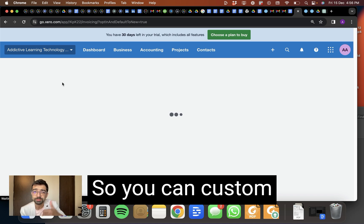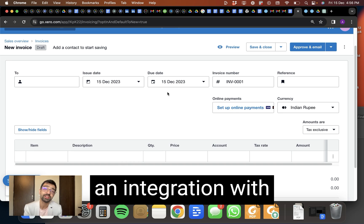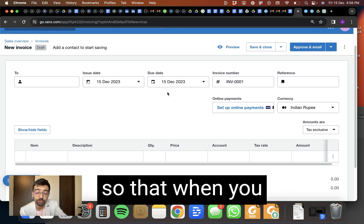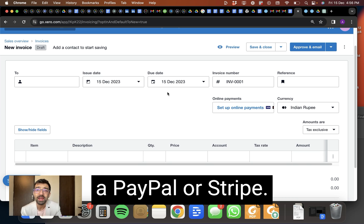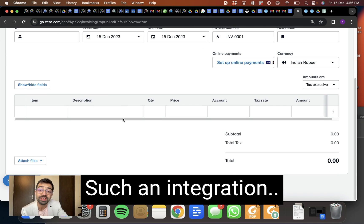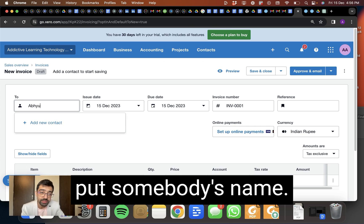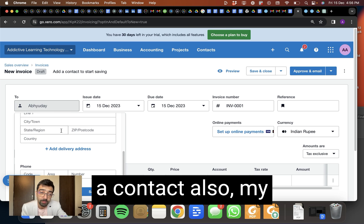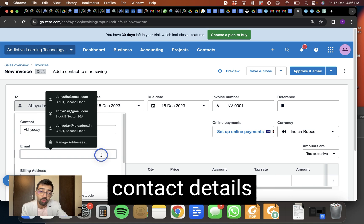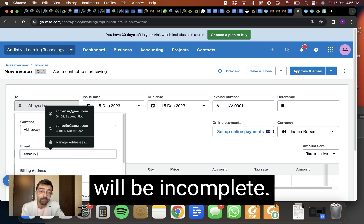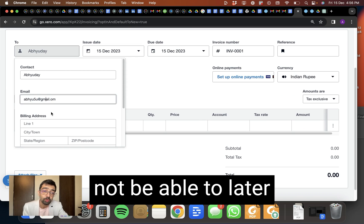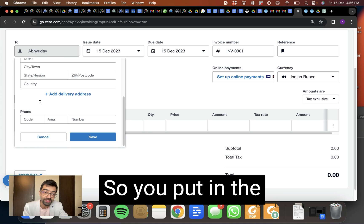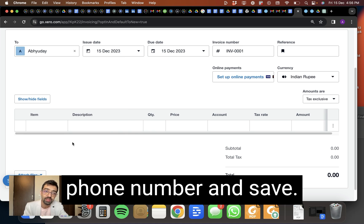But there can also be an integration with a payment gateway so that when you send this invoice, the client can pay through a PayPal or a Stripe such an integration. So for now, you can put somebody's name so I can add it as a contact also, my email ID. These details are important to add otherwise the contact details will be incomplete and if they are incomplete, you will not be able to later trace or follow up with your clients.